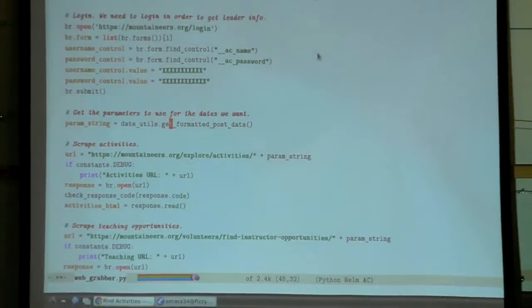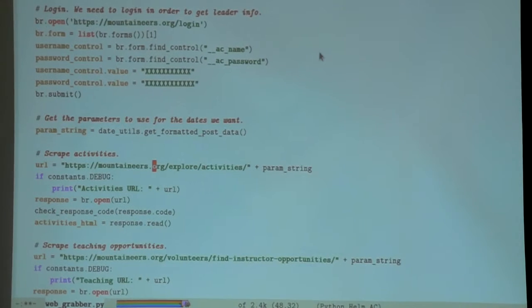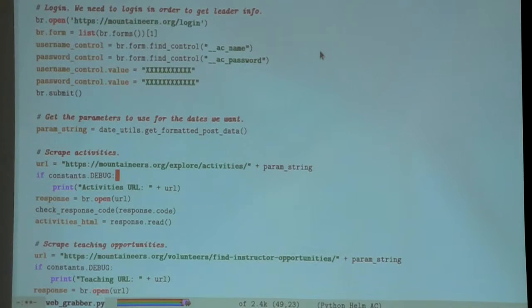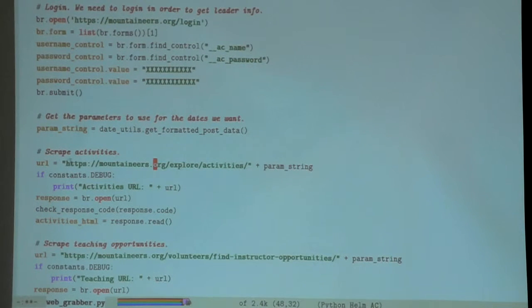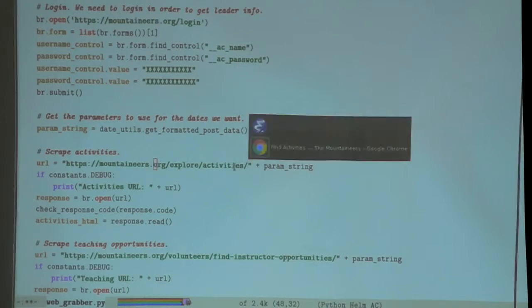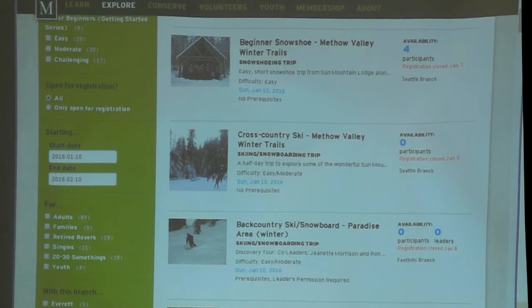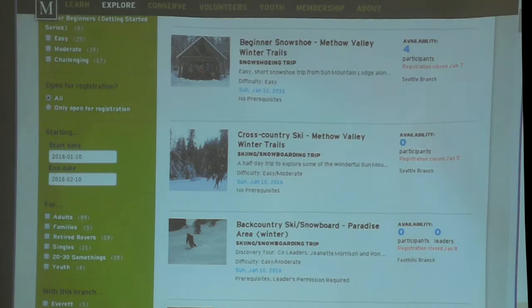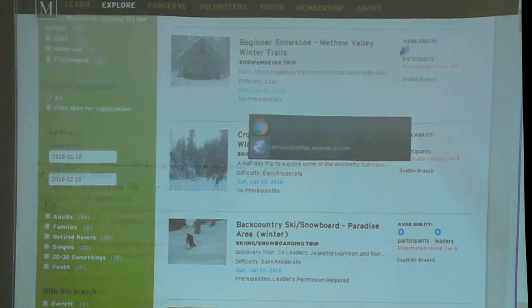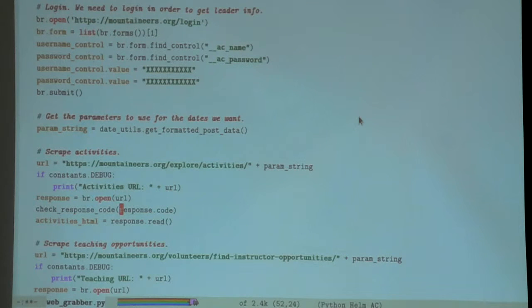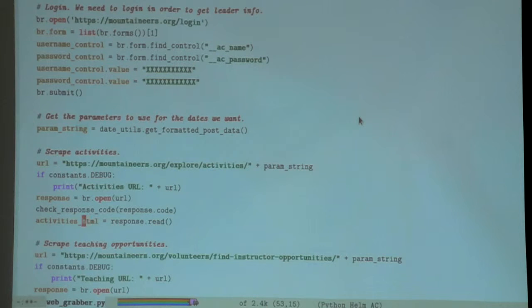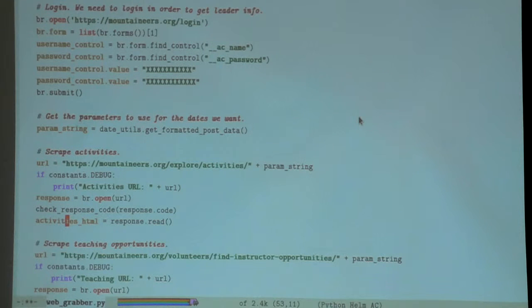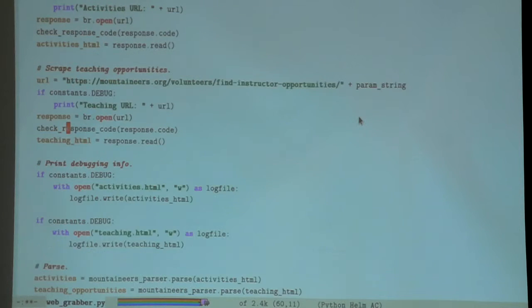So next task: go to the activities web page right here and then append this string, which is this highlighted portion here, and then open that URL, check the response, and grab the HTML.